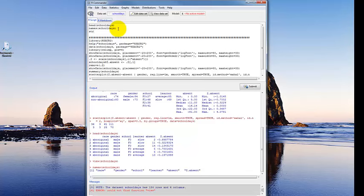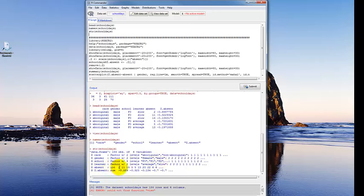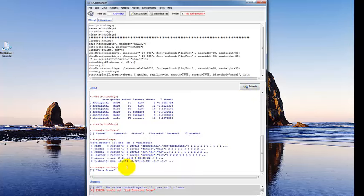You might also want to know the structure of your data set — str() stands for structure. Here we see it's a data frame with 154 observations and six variables. It gives you each variable and more information: race is a factor with two levels, school is a factor with four levels, absent is an integer (whole numbers only), and the Z transformation of absent is a numeric variable because it has decimals. Finally, class() just tells you what kind of data set you're dealing with — in this case, a data frame.